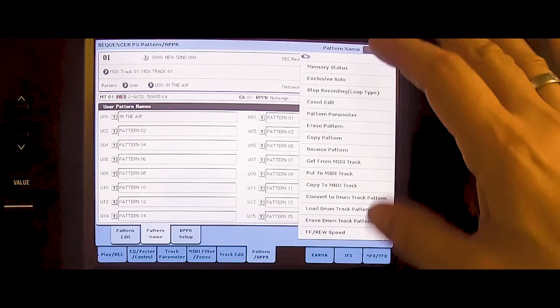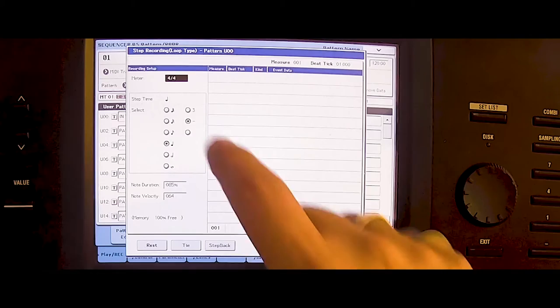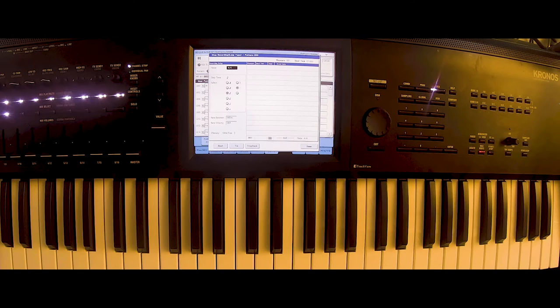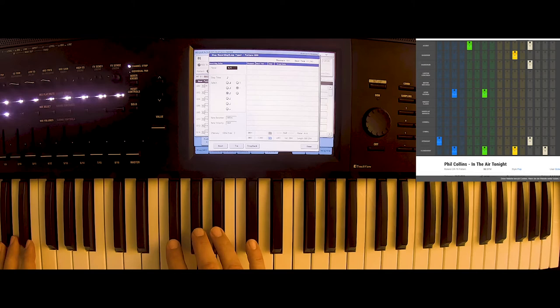Now we can start with step recording. We need eighth notes. Now we go through this pattern from the internet. First we have the hi-hat. Then on one and we have the closed hi-hat and the tom.